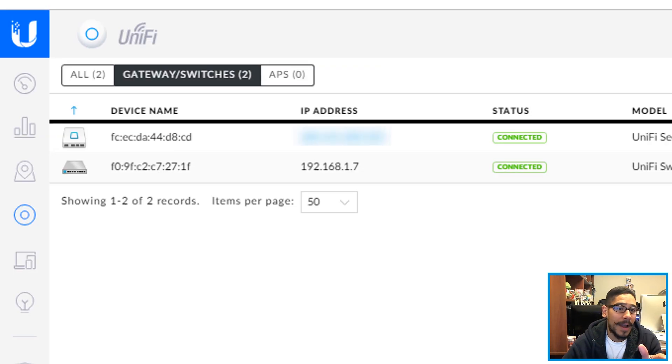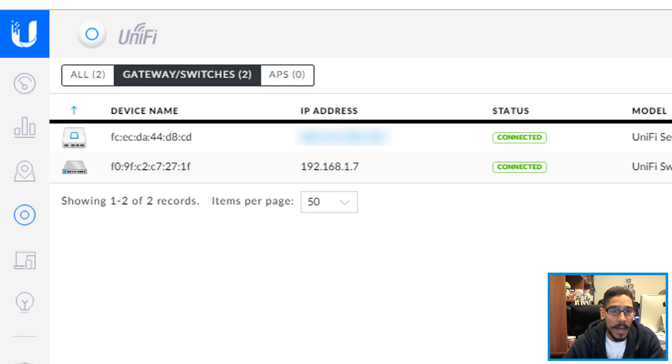Within the main UniFi portal, you can go inside Devices, and within Devices you will see your controller. Because I had a UniFi Switch 8, I was able to plug it into the router and adopt it into the controller. And that's it.